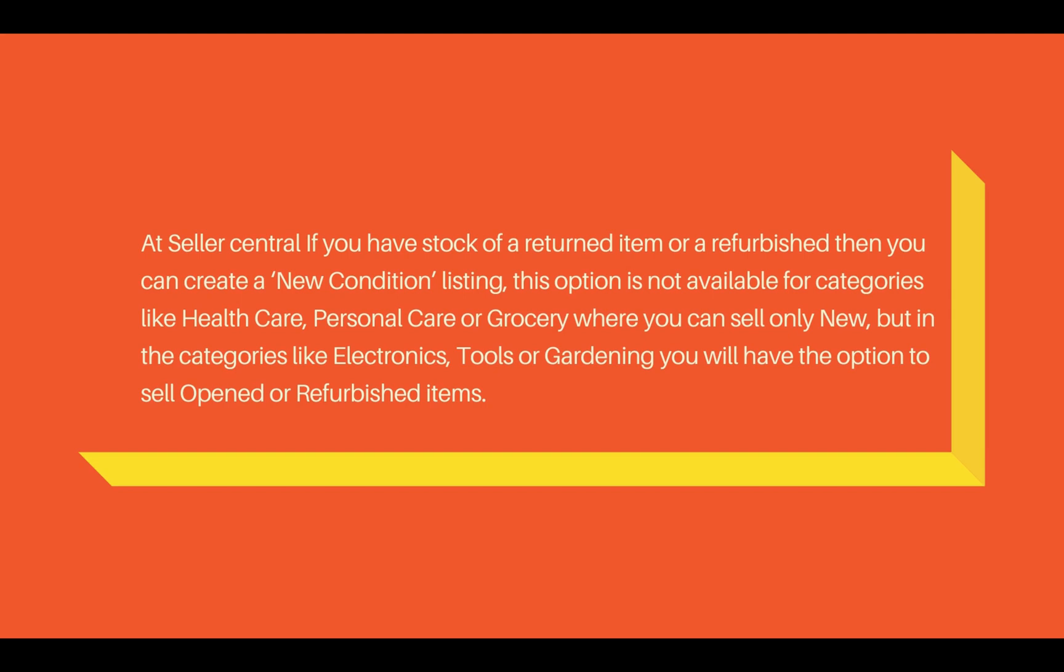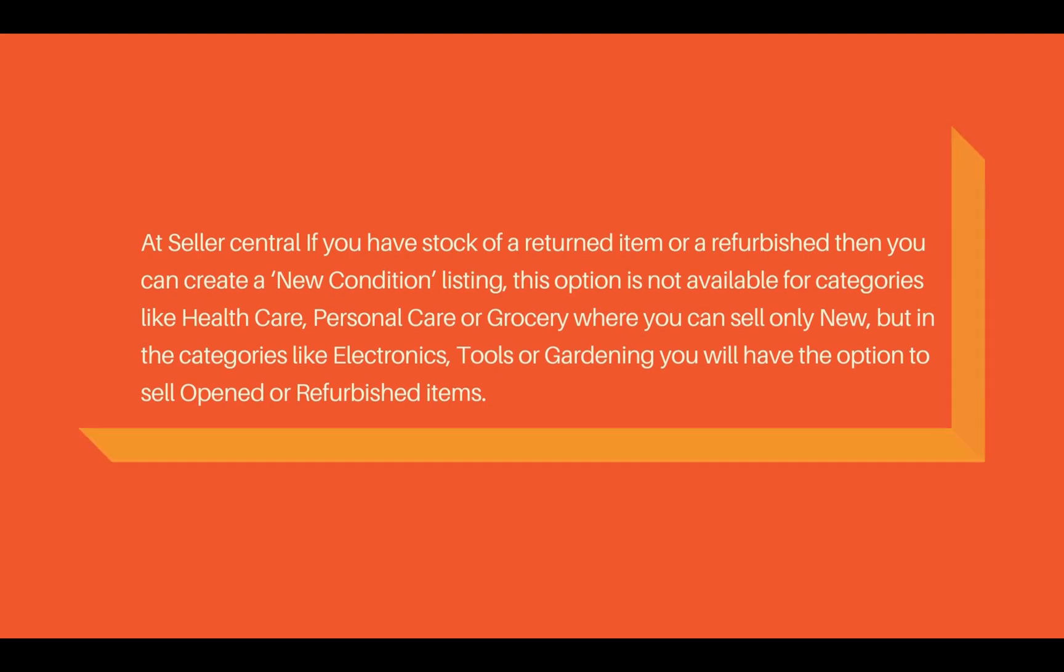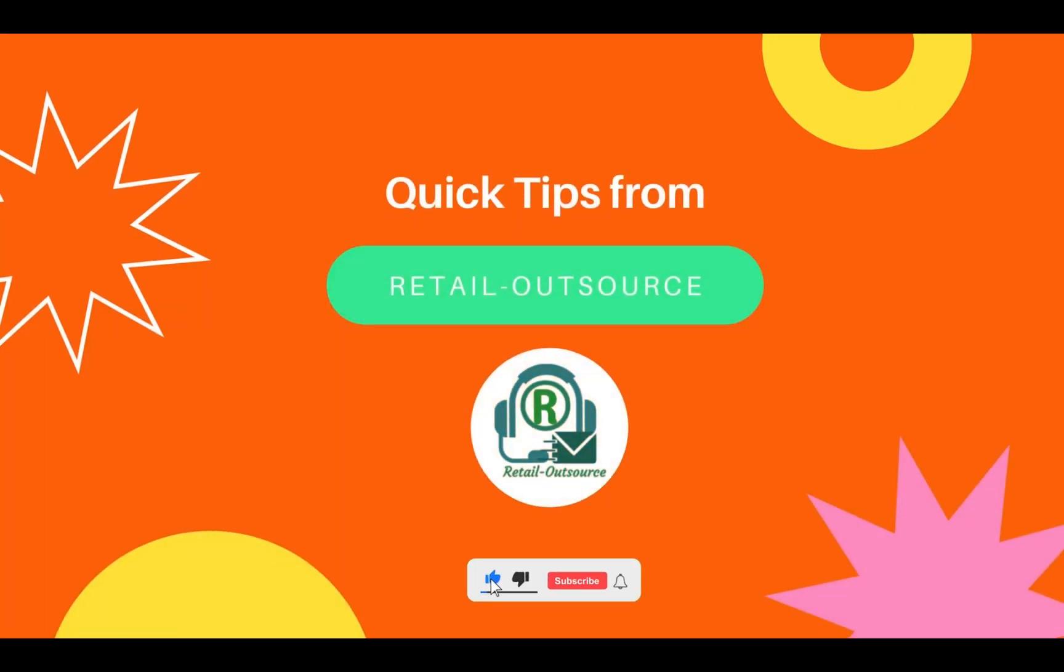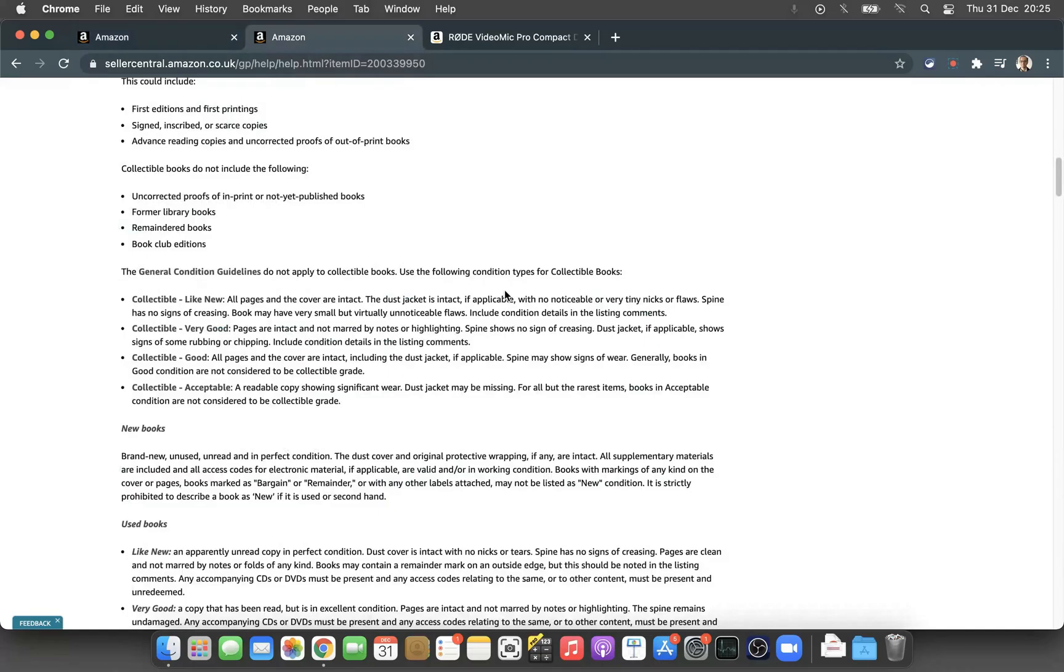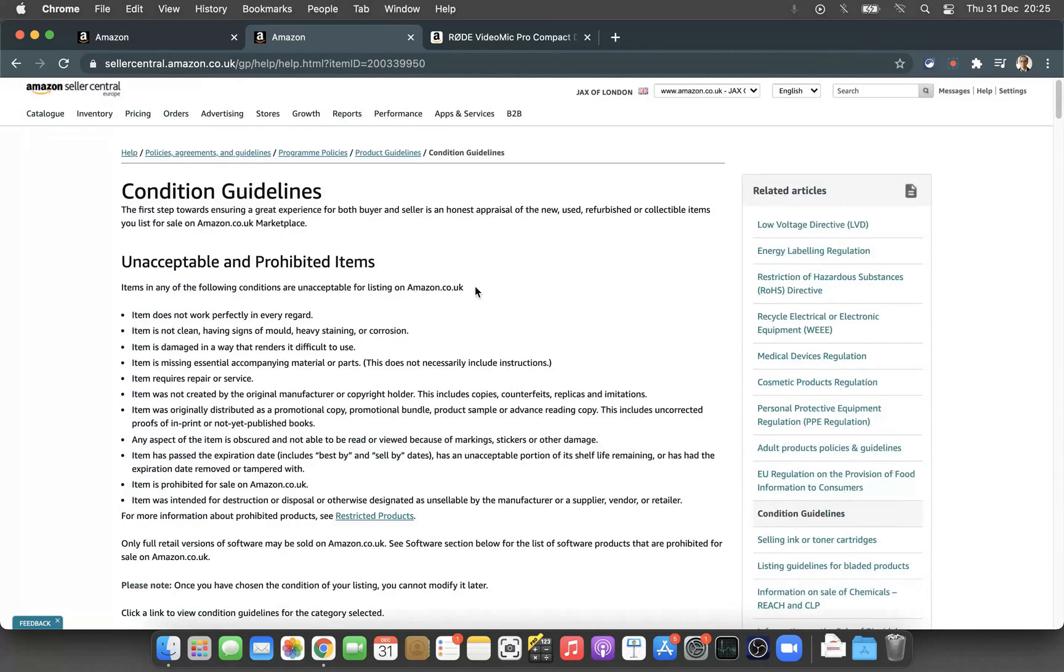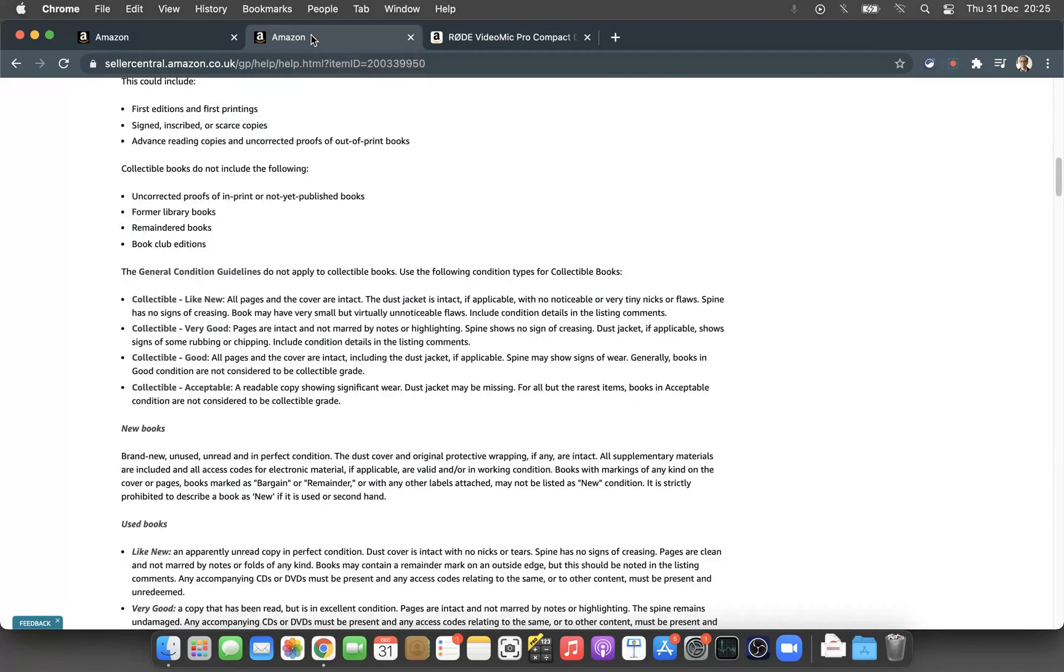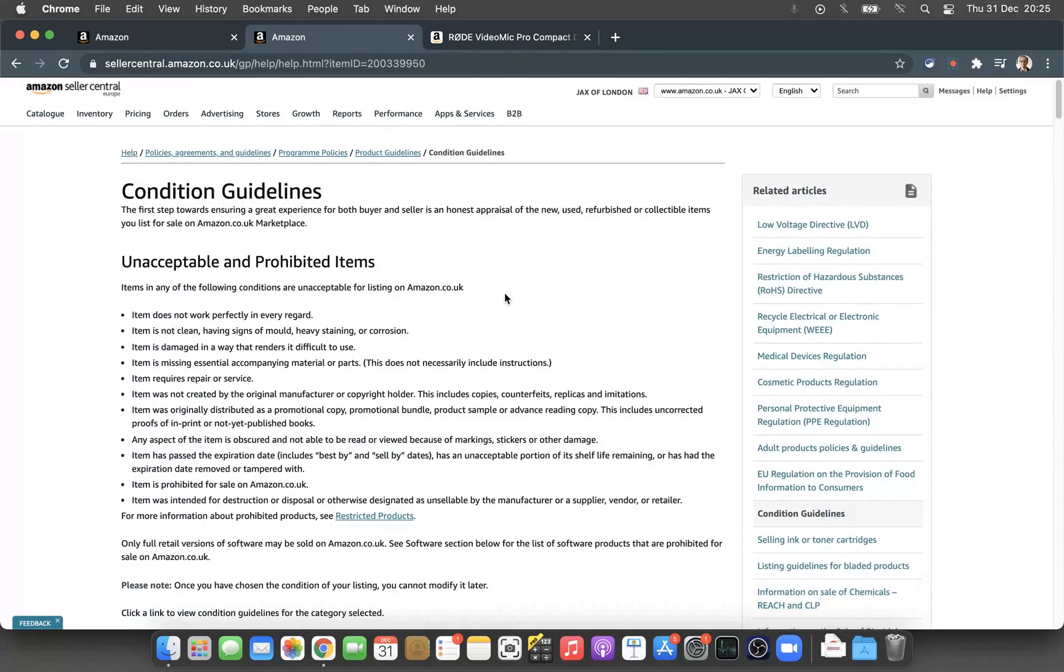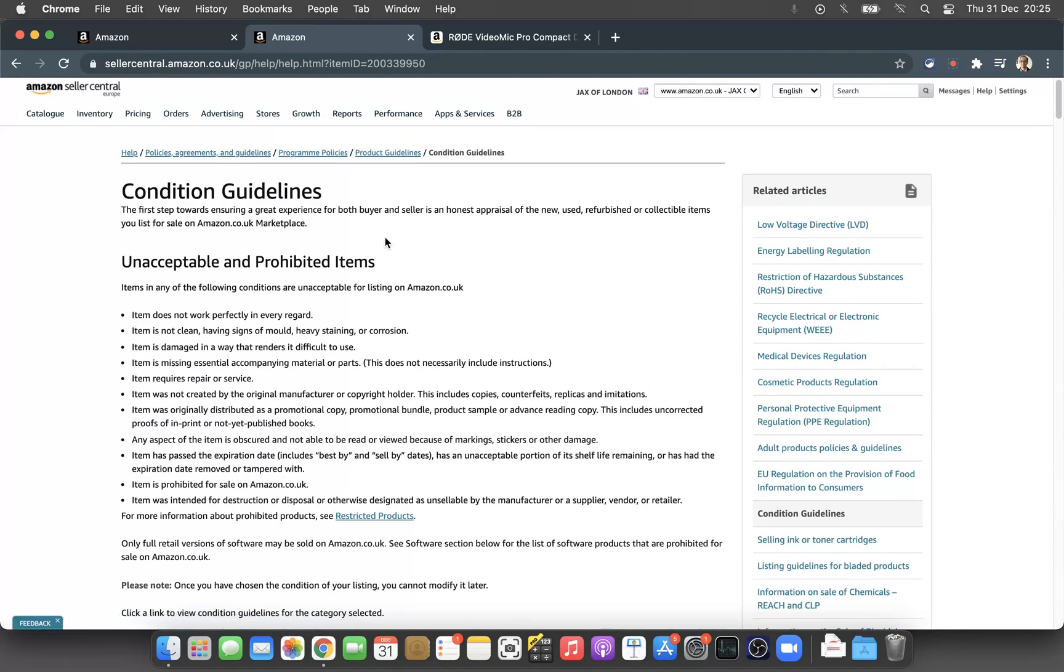The first thing I recommend you do is check the condition guidelines on Amazon. I'll put a link down in the description if you want to read through it. It's quite extensive, but Amazon is very specific about conditions.